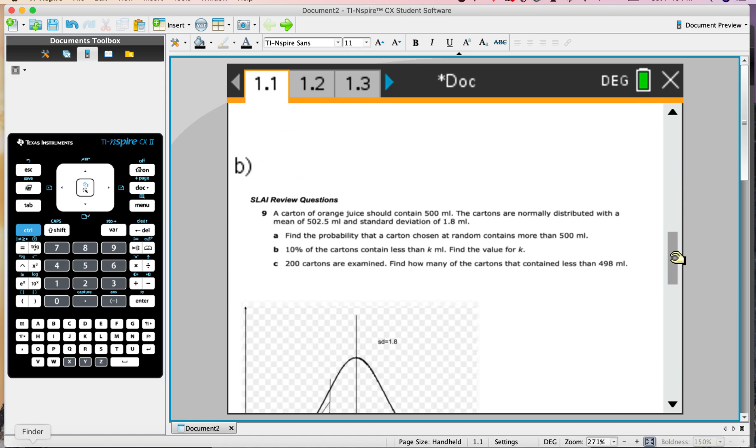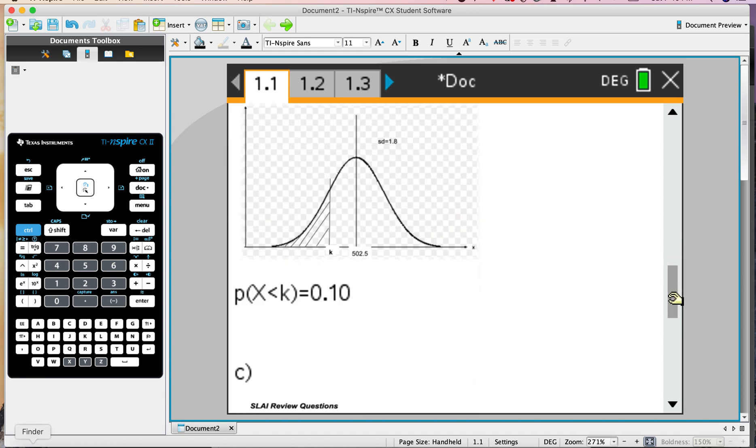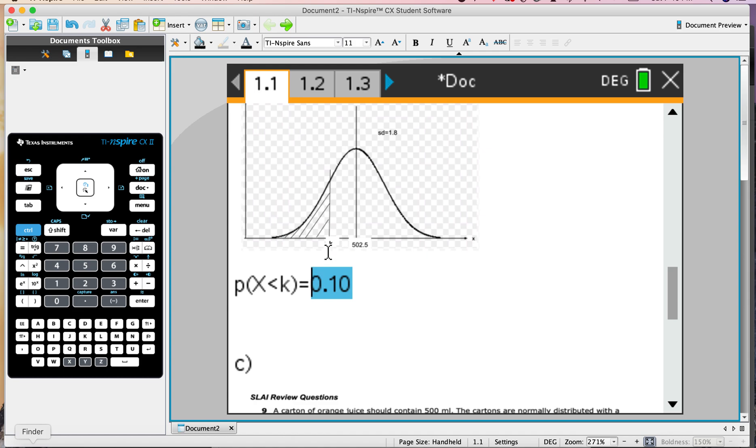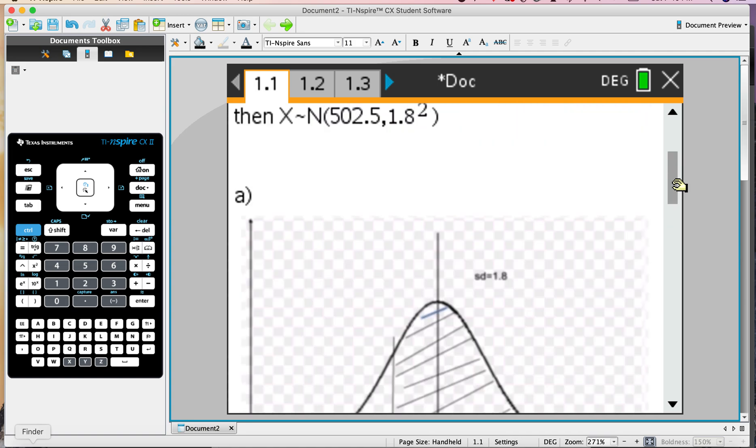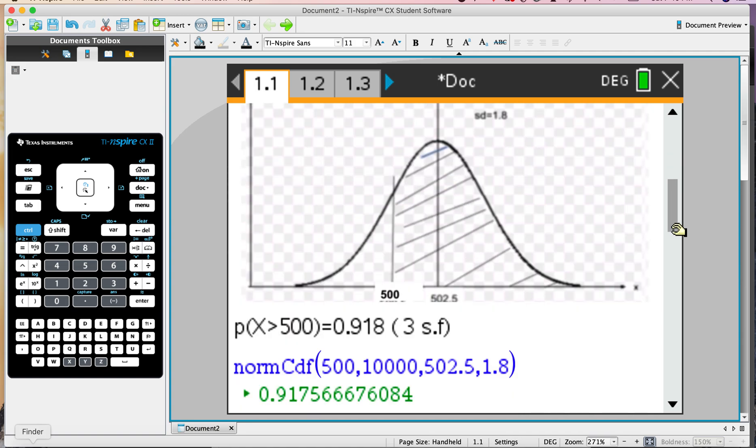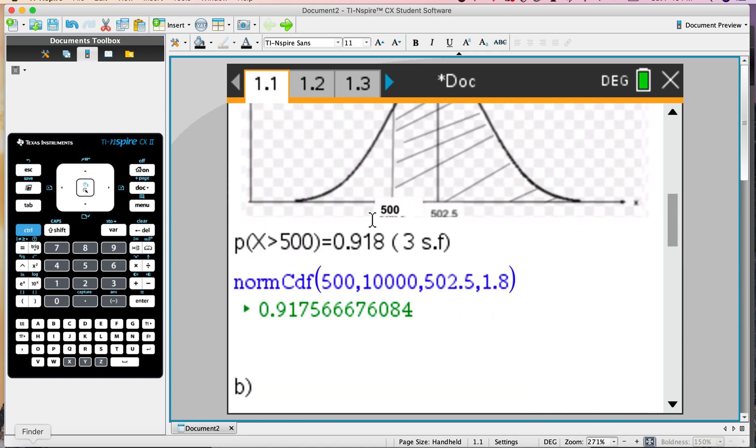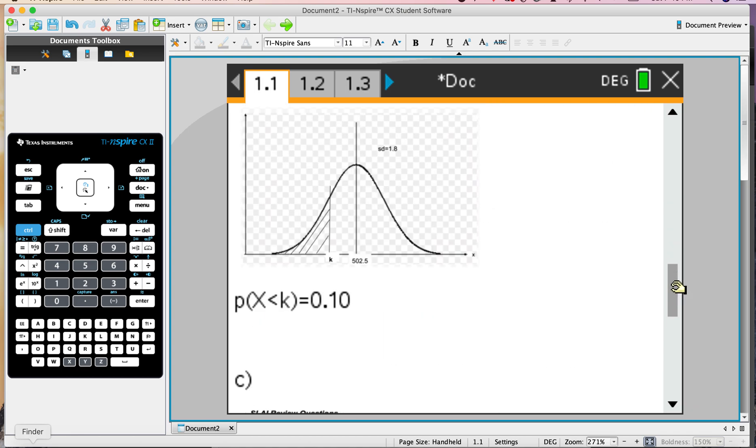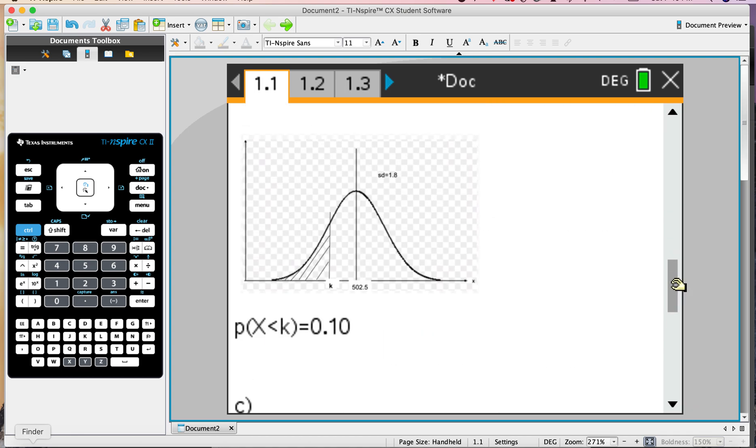So part B, 10% of the cans contain less than K. We need to shade 10% less than K here. This time, notice we're given the actual area or the probability, and we want to work backwards towards the actual value. In the first question, we were given the value and wanted the area. That gives you a hint that this is invNorm.